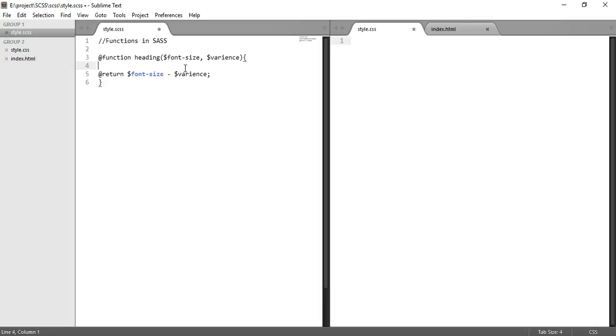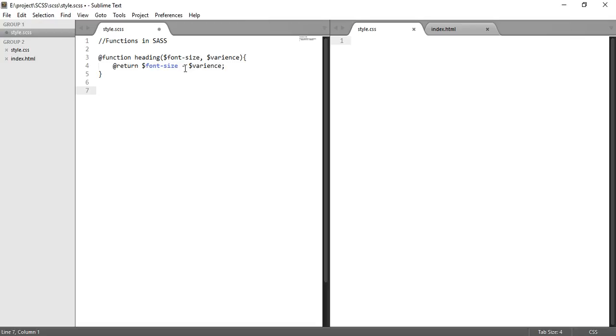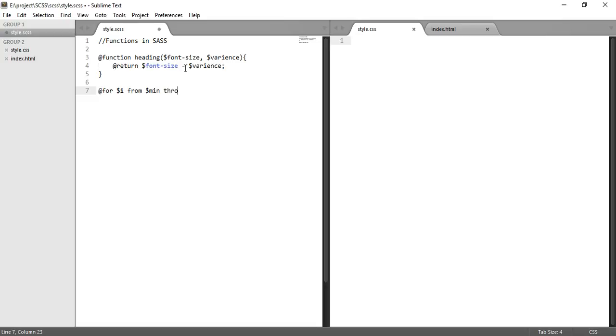We can return using @return and what we can do is dollar font size minus variance. So whatever size we provide, it will be reduced by the value of variance. Let's try to use it. For using it, let's use a for loop.